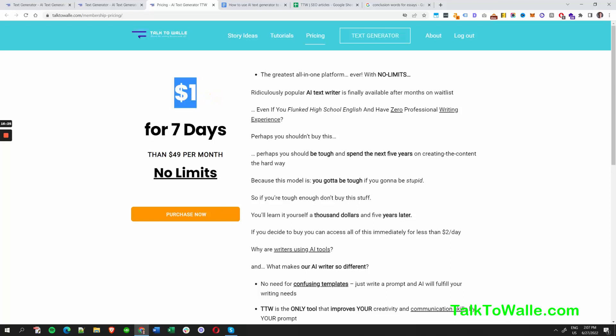It's one dollar only for seven days and then $49 per month, with no limits — you can generate as many articles and words as you can dream of. The tool was just overwhelmed with users extensively using server resources, so access was limited, which is why we added the one dollar charge — to give access almost for free.